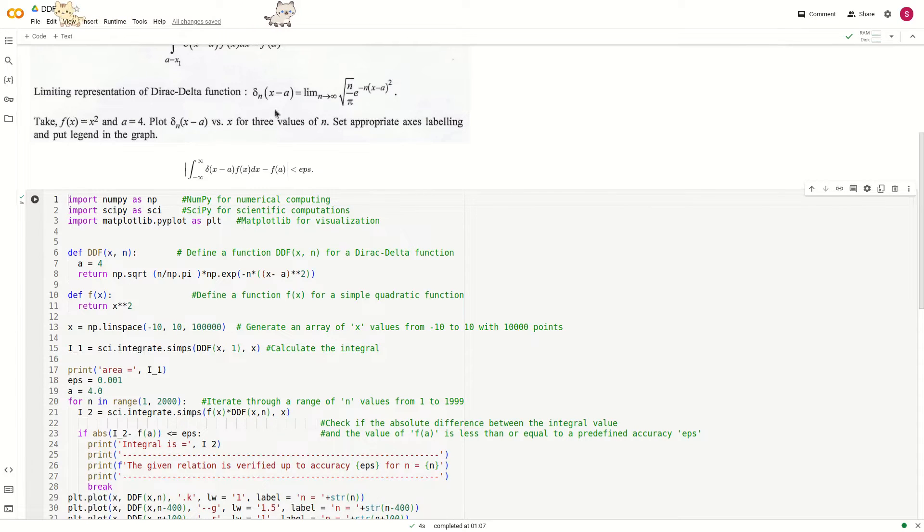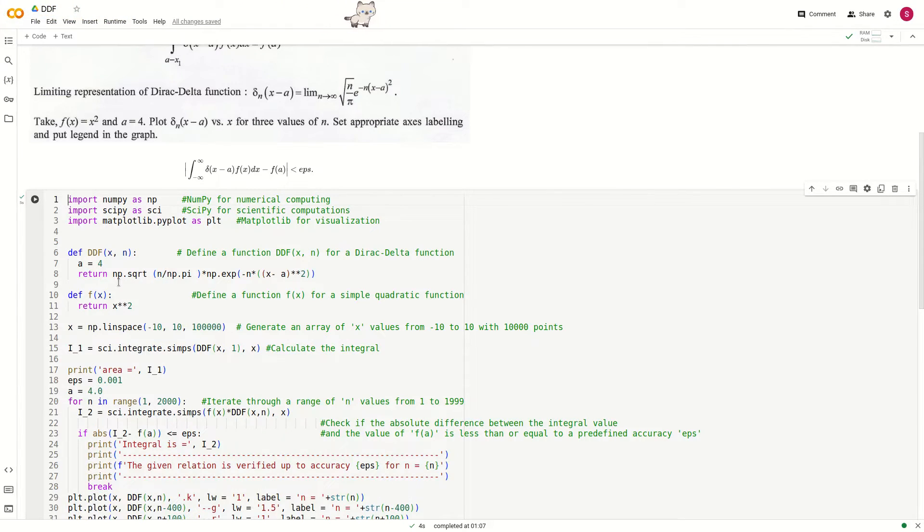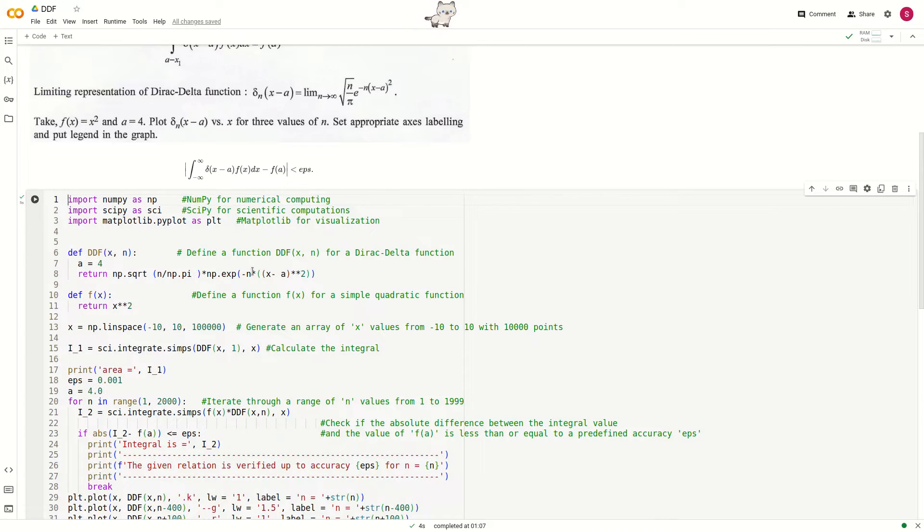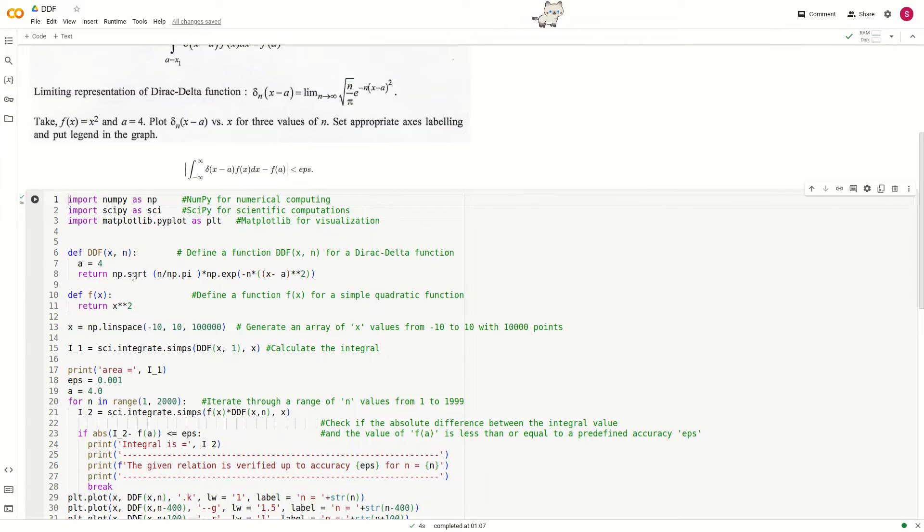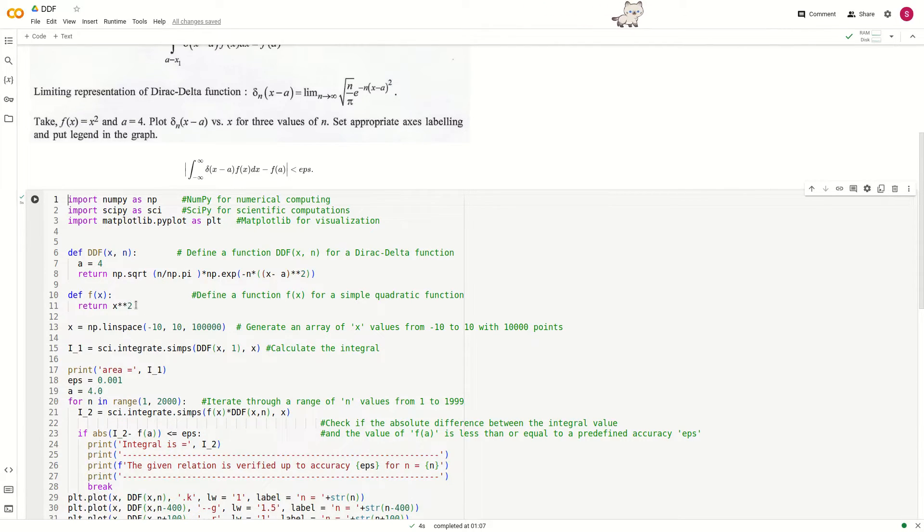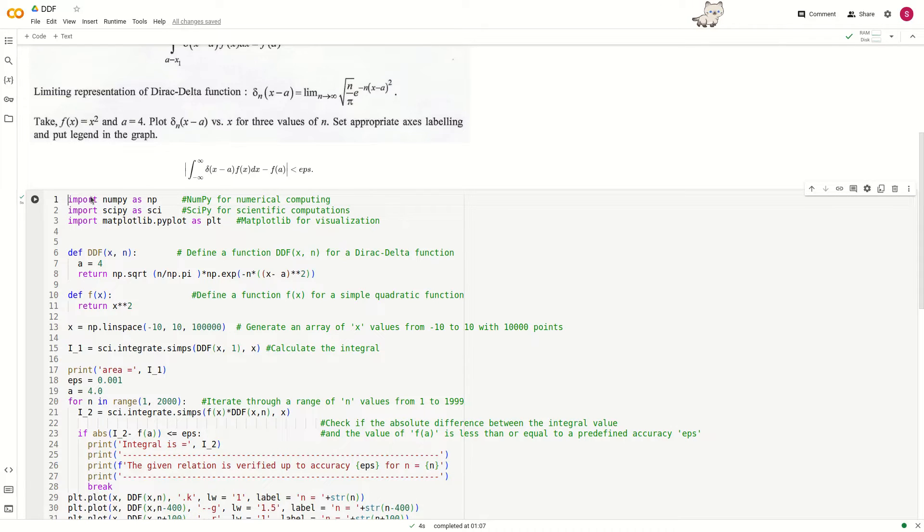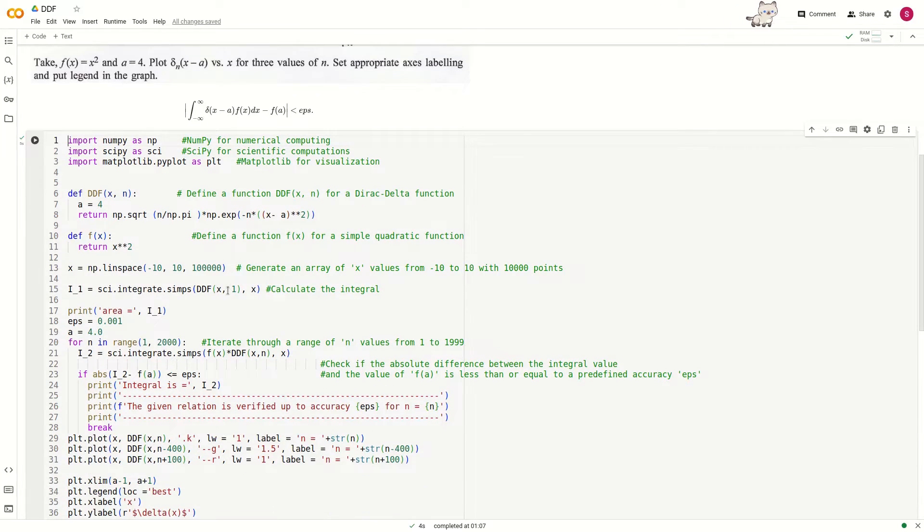It is directly implemented using np.sinc from the numpy package. Then we define another function f(x) which returns x squared, a simple quadratic function.